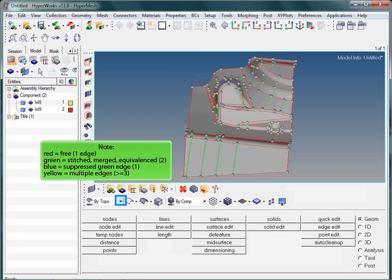By activating by topo, the surface color turns to gray, whereas the edges are colored now. The color is a kind of coating. Green tells you that two surfaces are merged together. In most of the cases, this is what we want to have. Blue edges are also likely and correspond to suppressed edges.